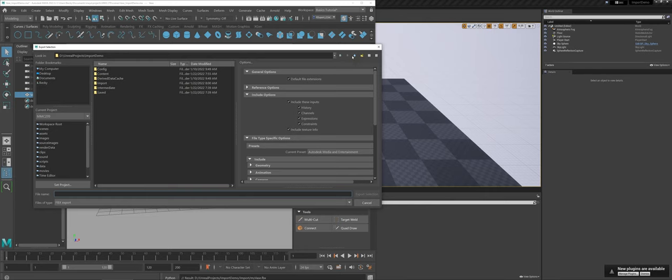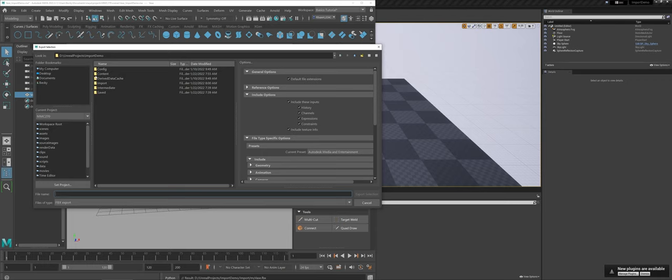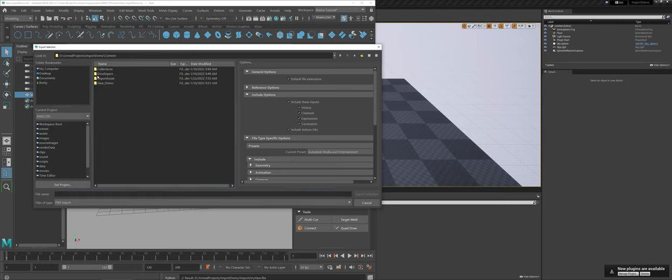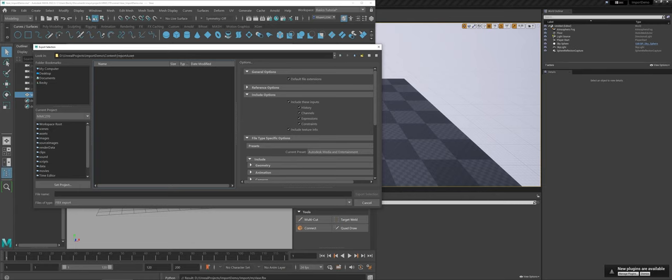For me to actually see my import in the Unreal editor environment, remember that down at the bottom for your outliner you have Content. So here under Content, I go into Imported Assets, and here I'm going to call this maybe My Vase.